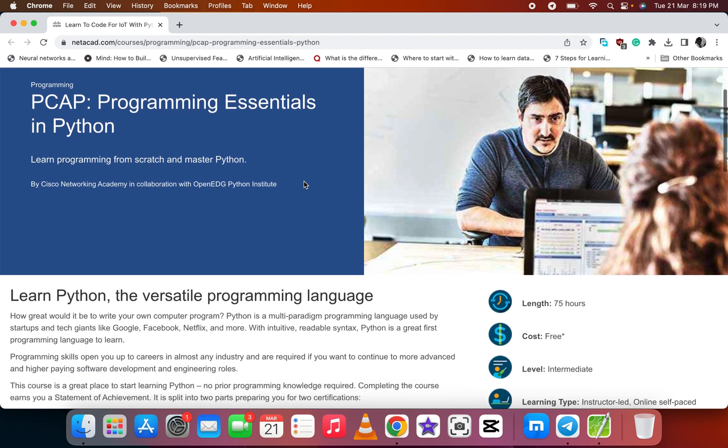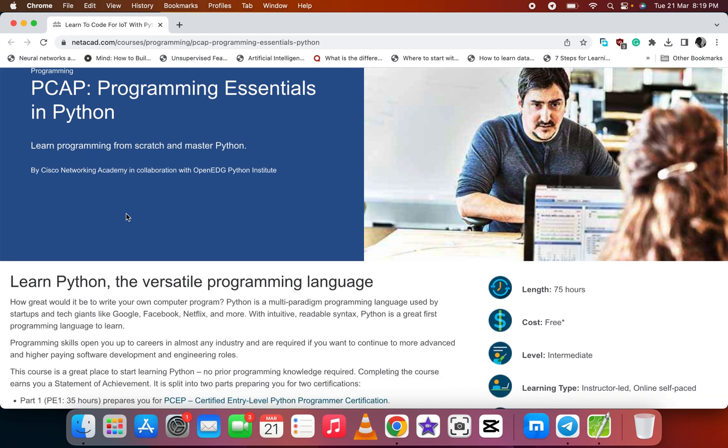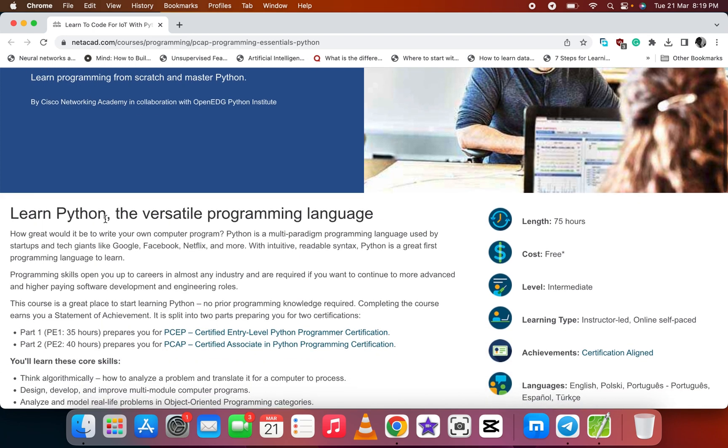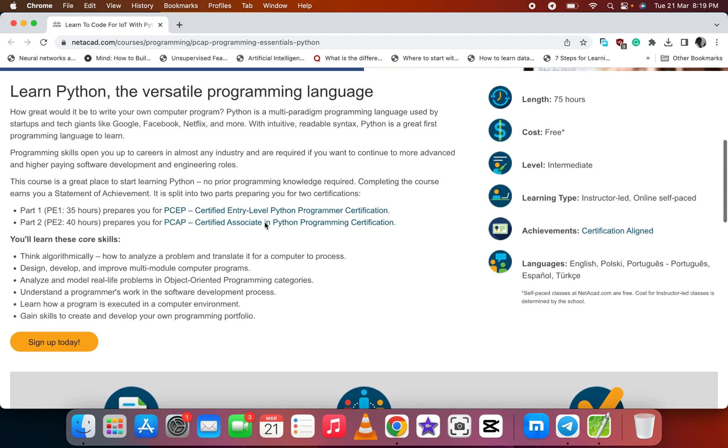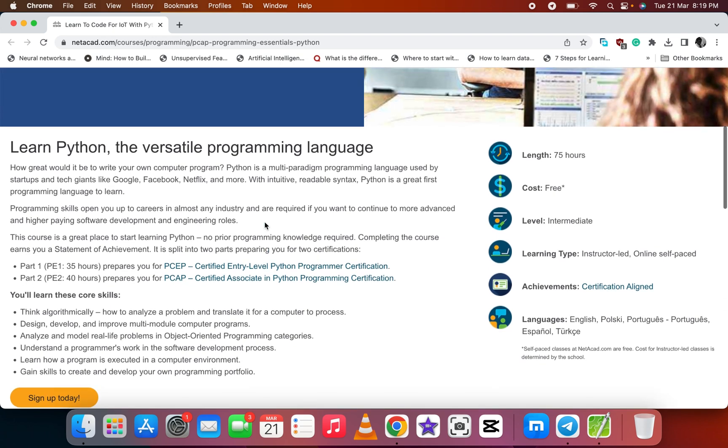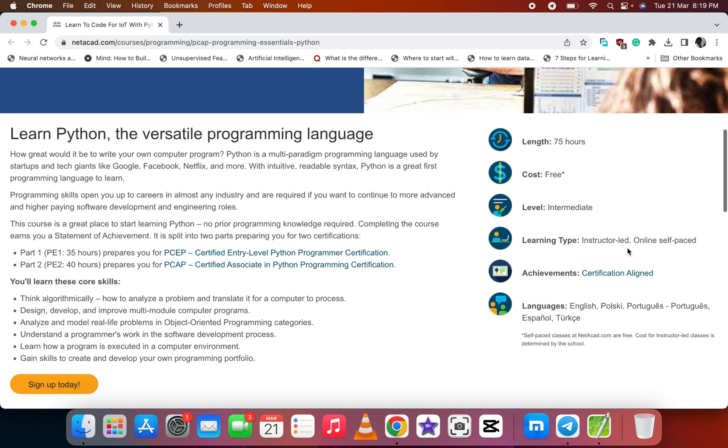When you go to this website, you see Programming Essentials in Python. You learn programming in a versatile programming language. Let's go to the description. The length is 75 hours, the cost is free, and the level is intermediate. It's online, self-paced, and offers achievement certification.